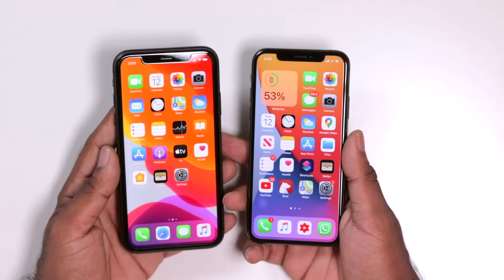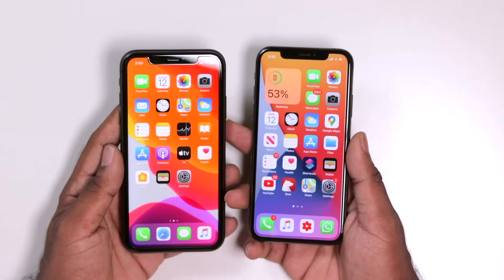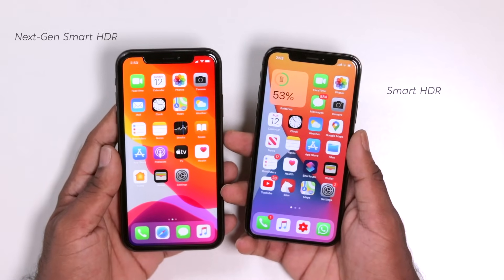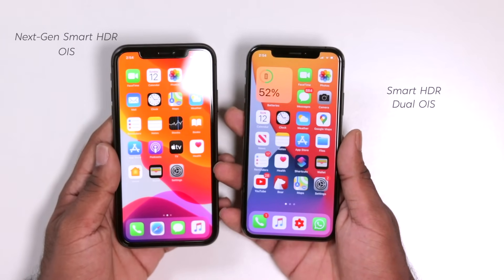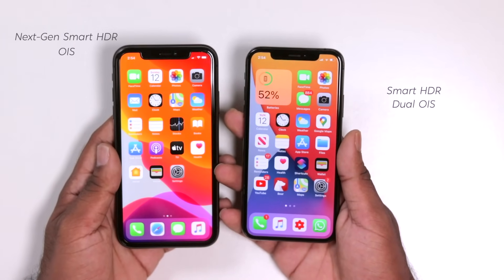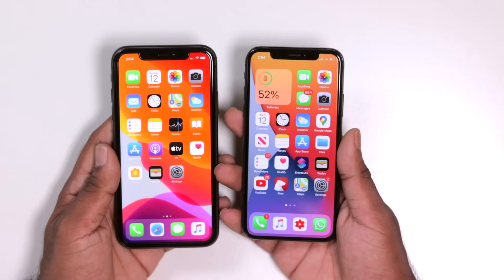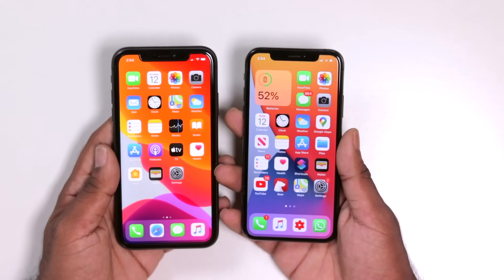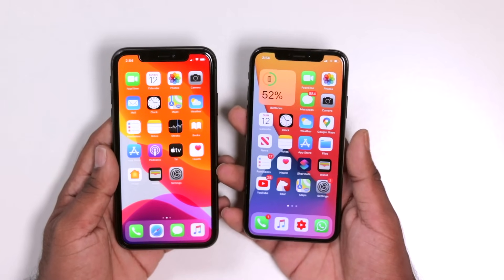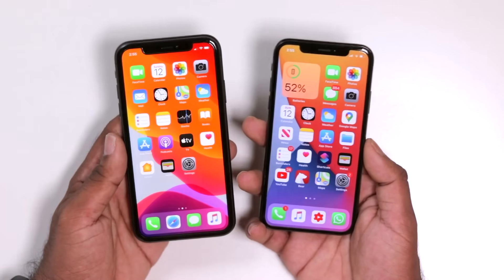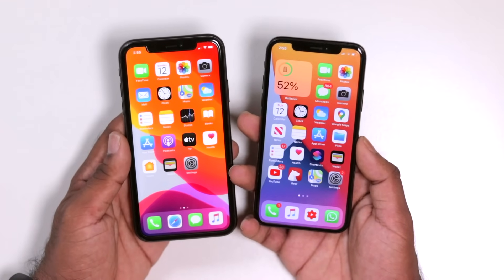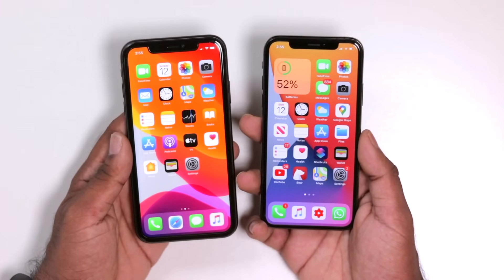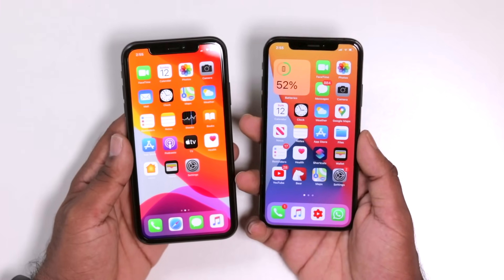Both devices do have Optical Image Stabilization. The iPhone XS camera app features have been tweaked in the iPhone 11, and many of the same camera features are available across both devices.